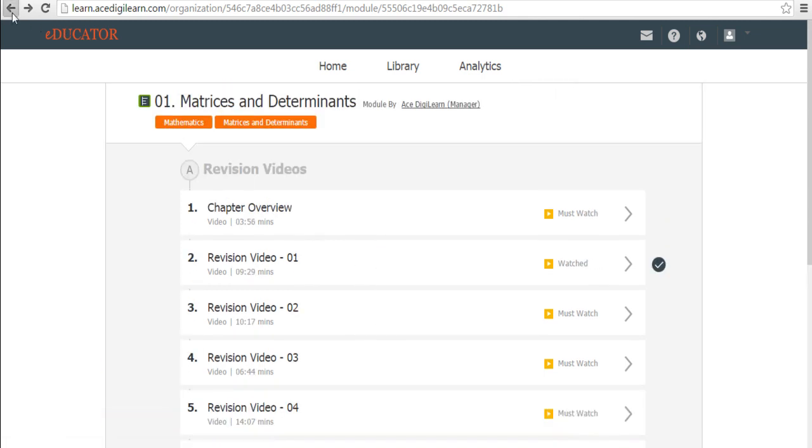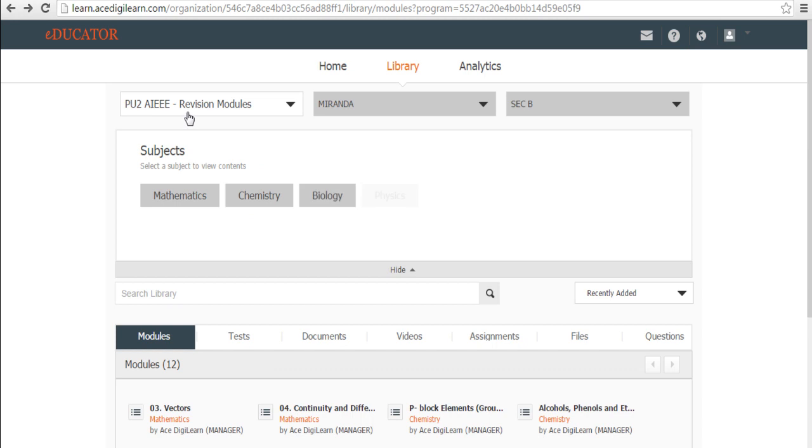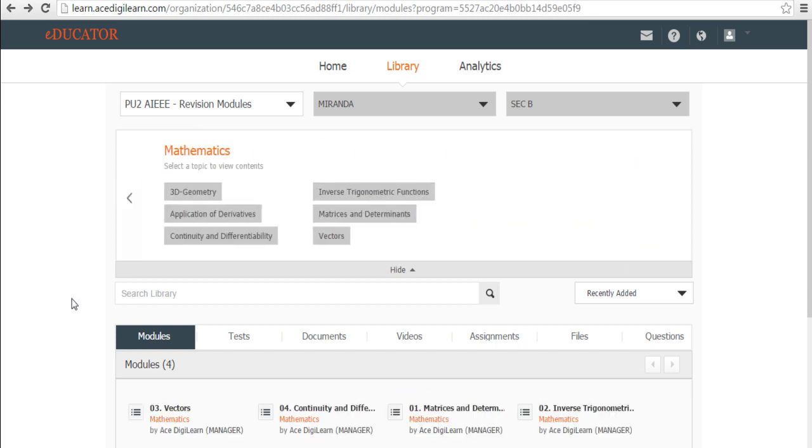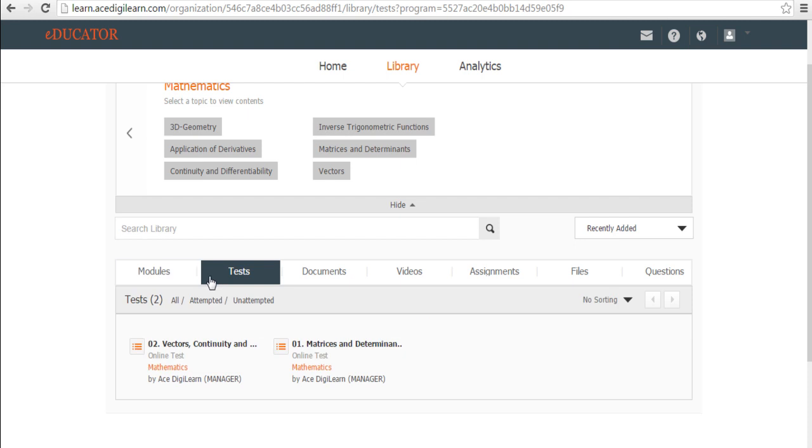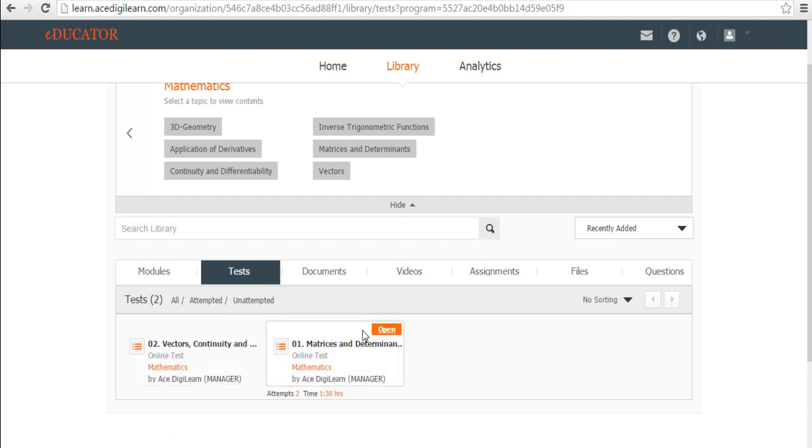Let's come back to the revision module. Same mathematics. Now I want to practice a mock test. I come to the test column over here and here is where I will find my weekly mock test available.